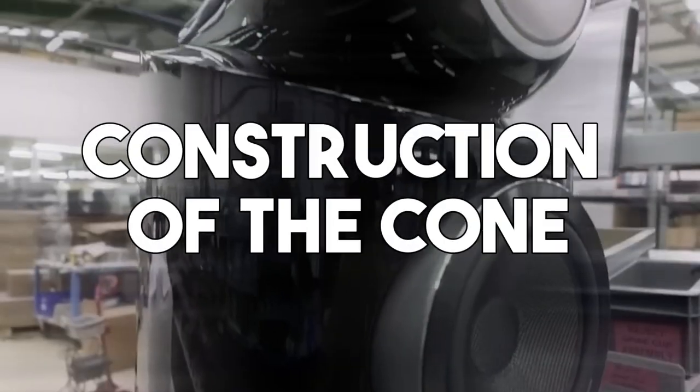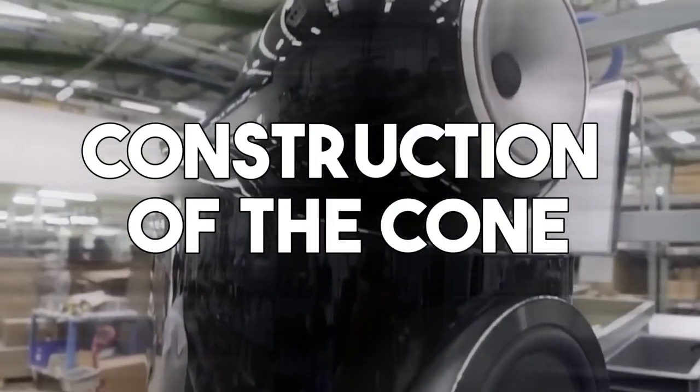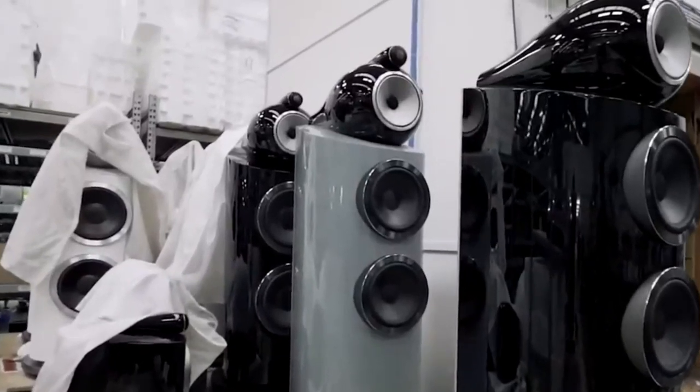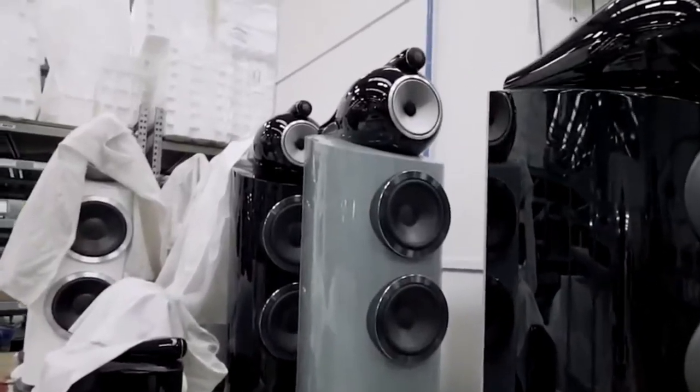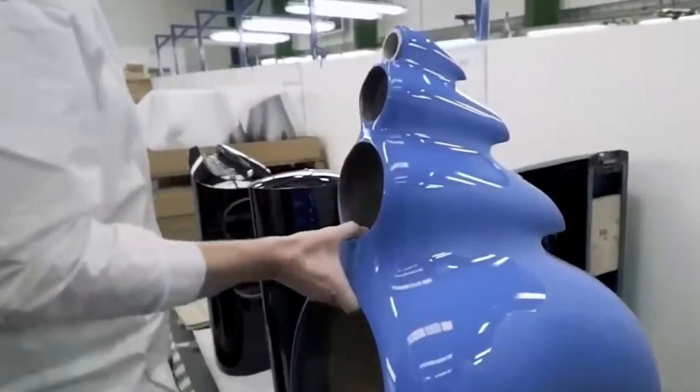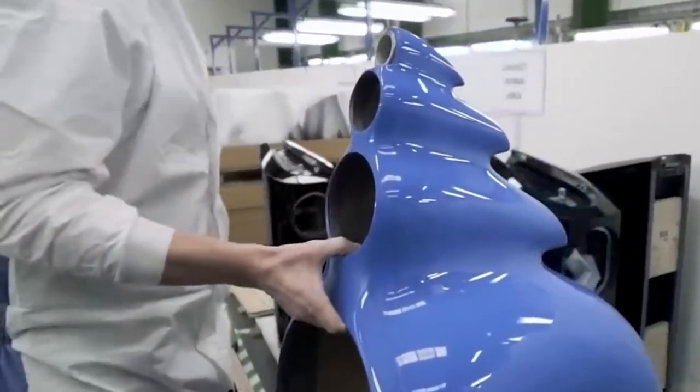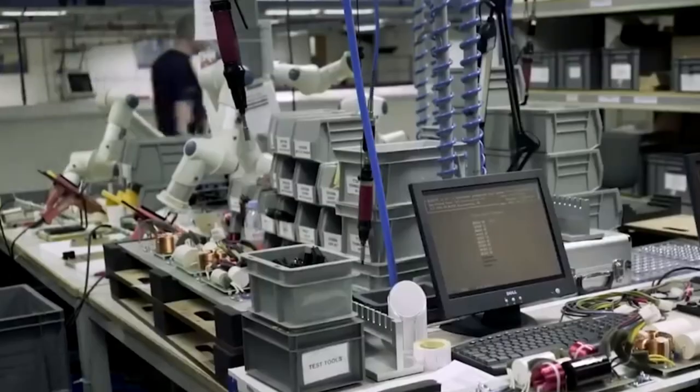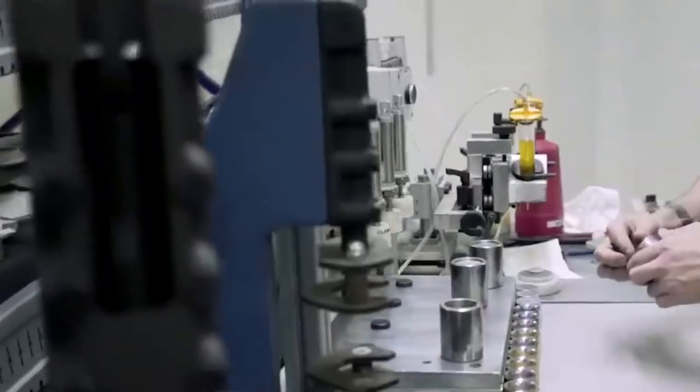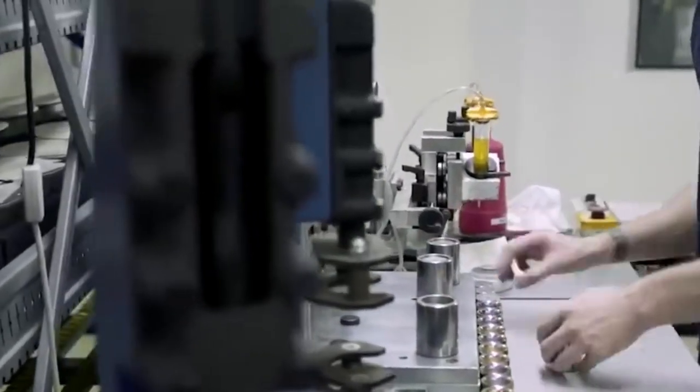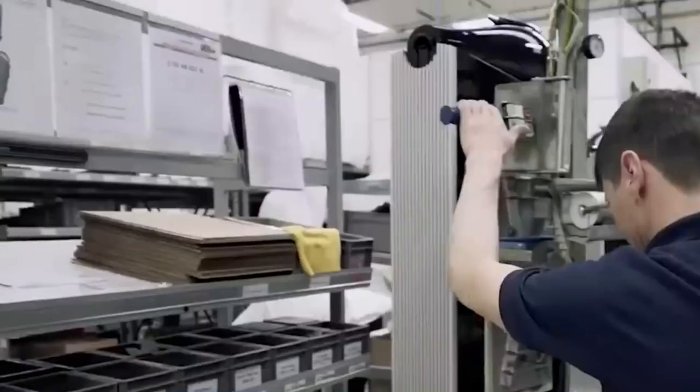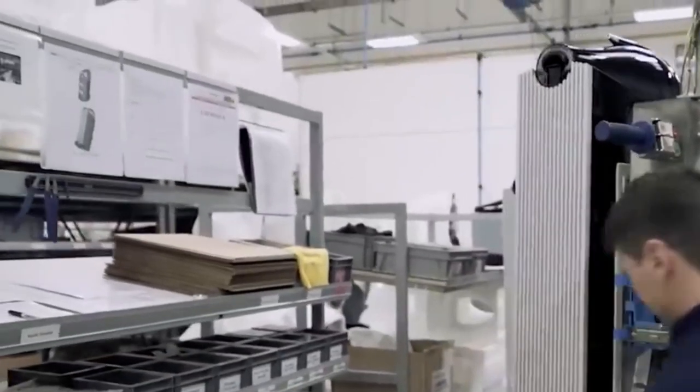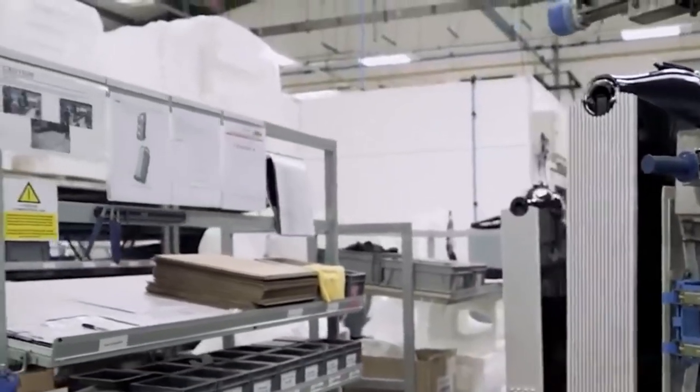Construction of the Cone: The cone, along with the surround and spider, plays a critical role in moving air to produce sound. These components are individually crafted from composite paper, carefully molded, and subsequently bonded together to form a cohesive assembly.